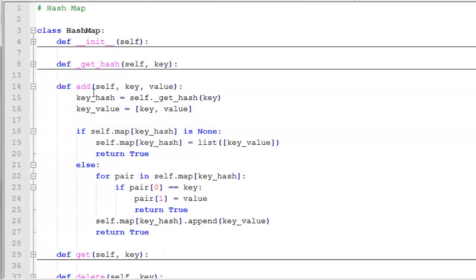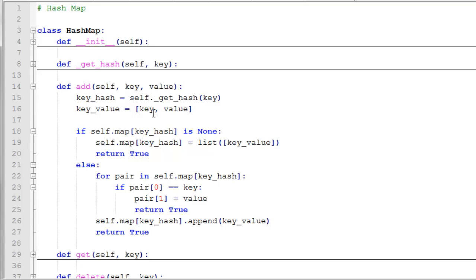Next is our add function. Add takes a key and a value. First we're going to get what I'll call the key hash, which is actually the index value that we're going to place it in. And we get that by using the get hash function that we just wrote. And then key value is what we want to insert into that cell. So key value is just basically constructing a list from the key and the value that we're passed in. Now we want to check first if that cell is empty. If it contains none, then it's still empty. We can simply add to our map. At that index for key hash, we'll add a new list and we'll put the key value pair in it.